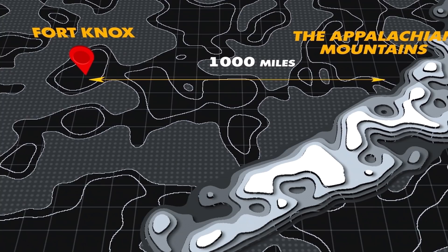Fort Knox, which is 1,000 miles inland and to the west of the Appalachian Mountains, is packed full of security features and weaponry.